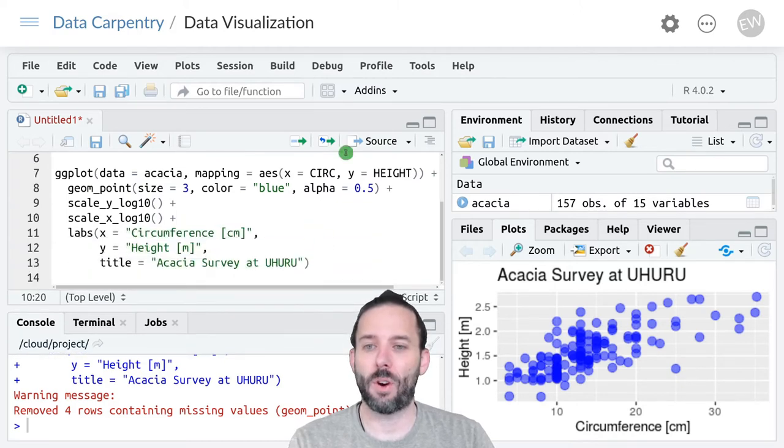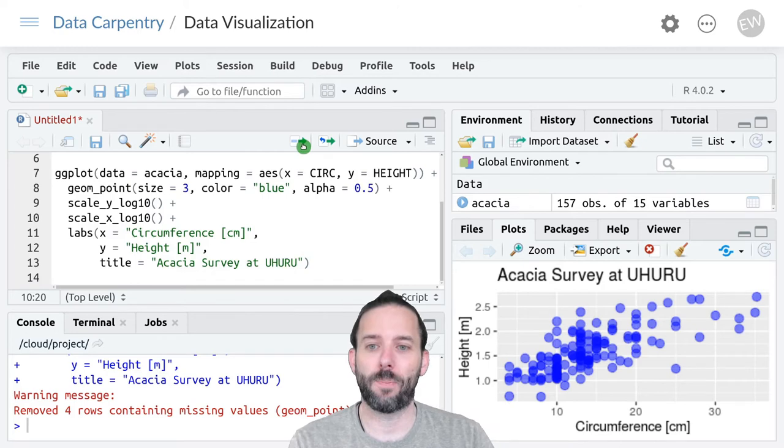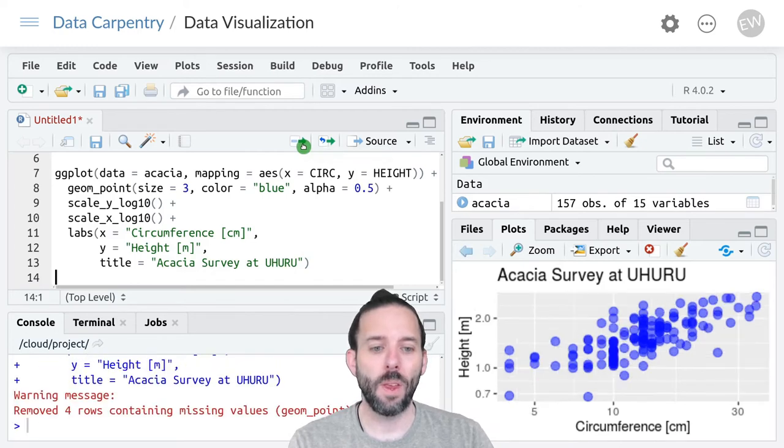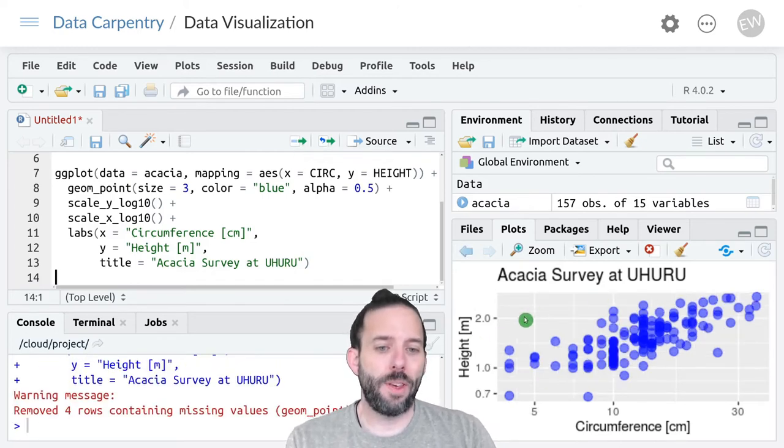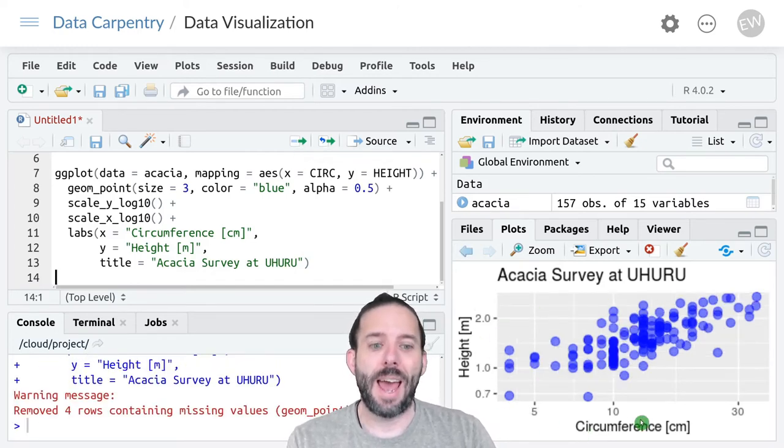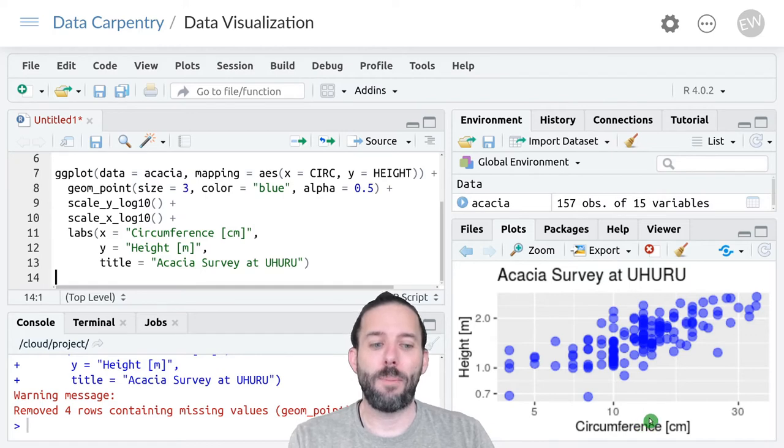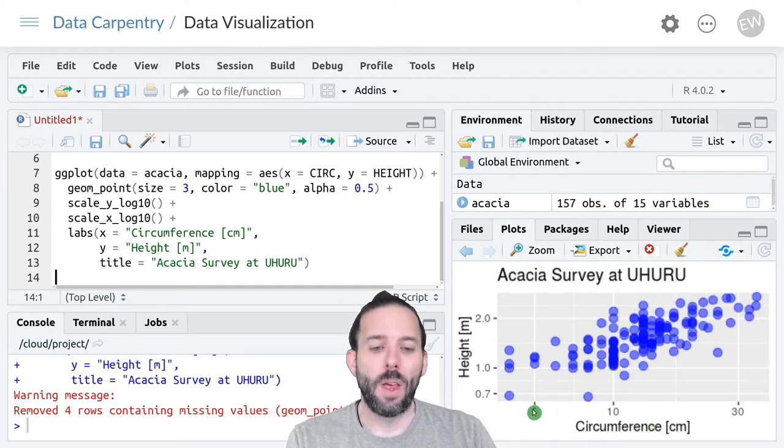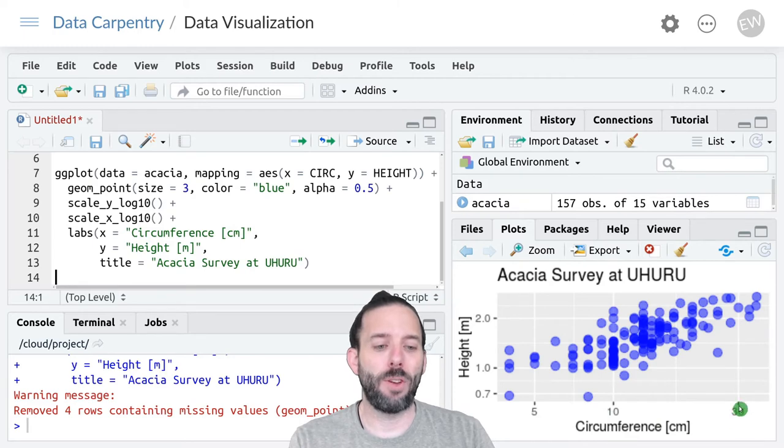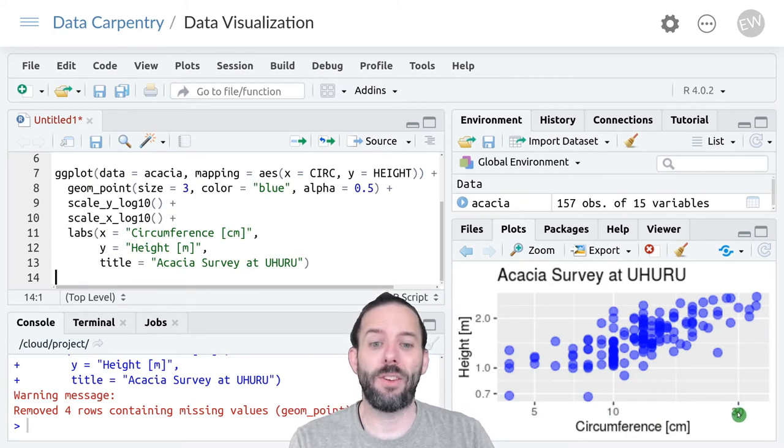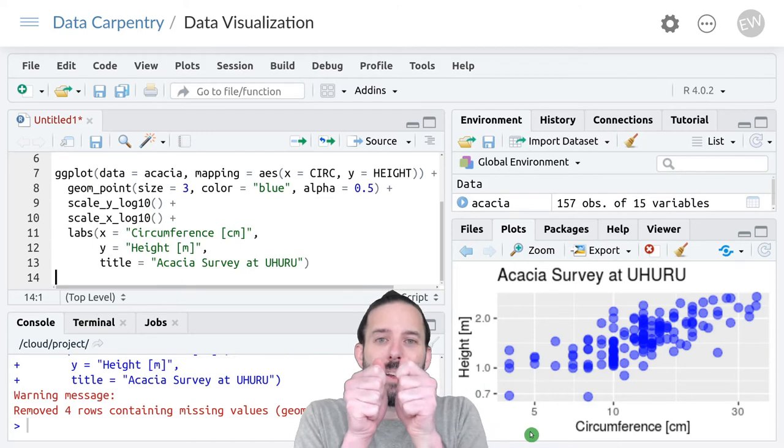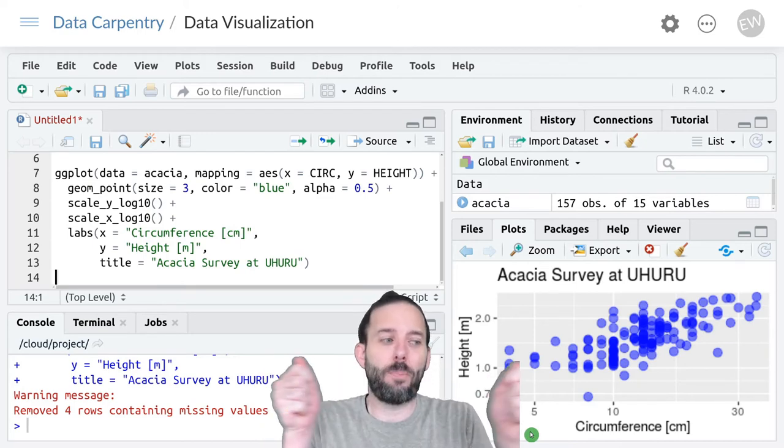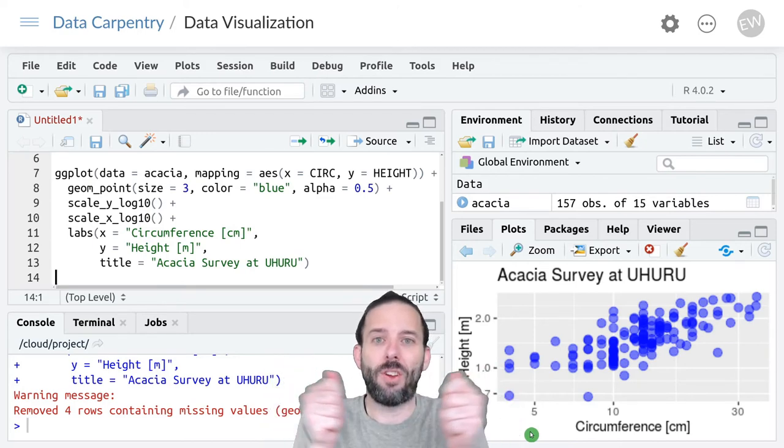So here's our full function. And if we run this we'll see that we have our same basic graph as before. We even have our same measurements of circumference in centimeters and height in meters but the axis has been stretched